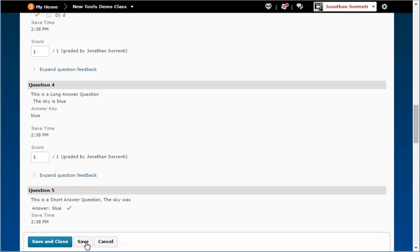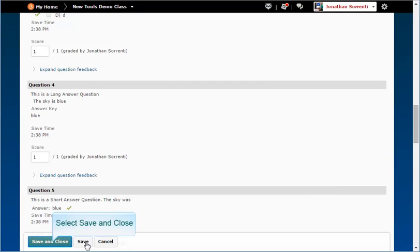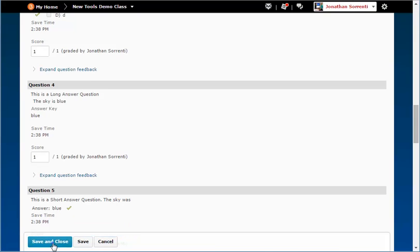Do this for each question that needs to be regraded on the student's assessment. When you are done, click the save and close button.